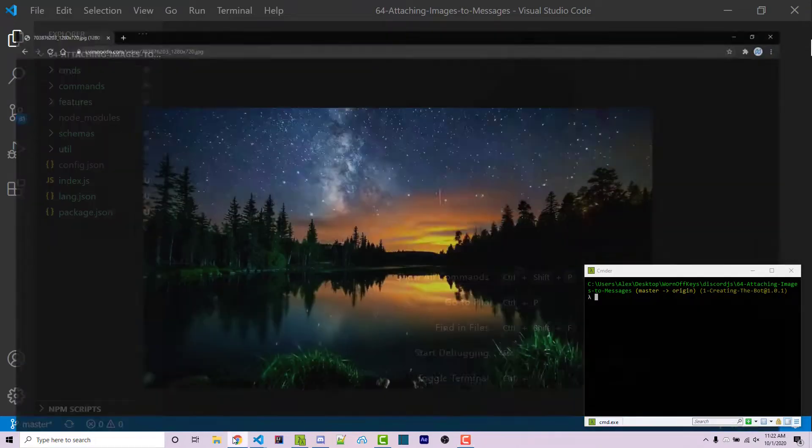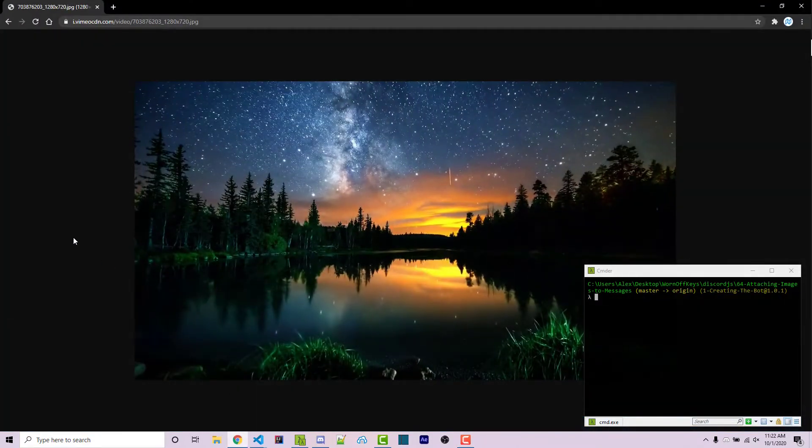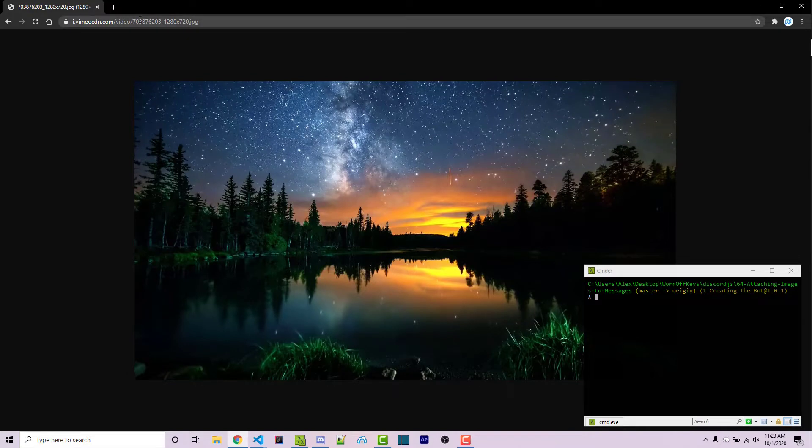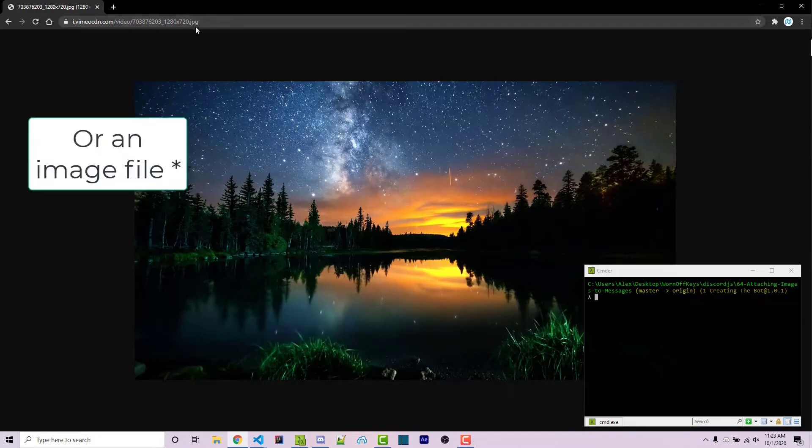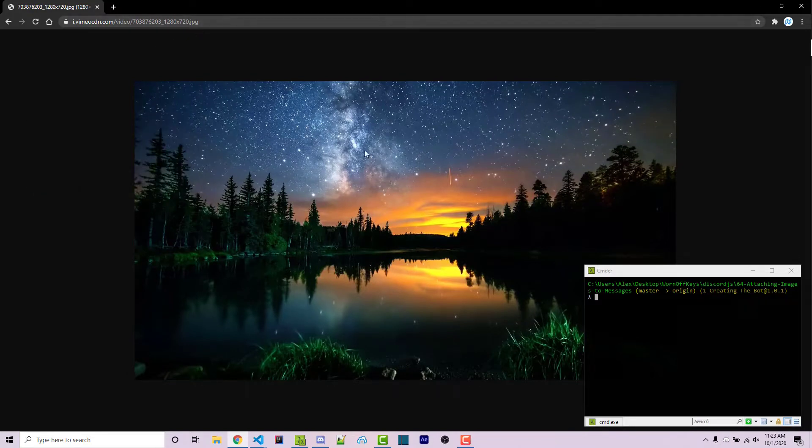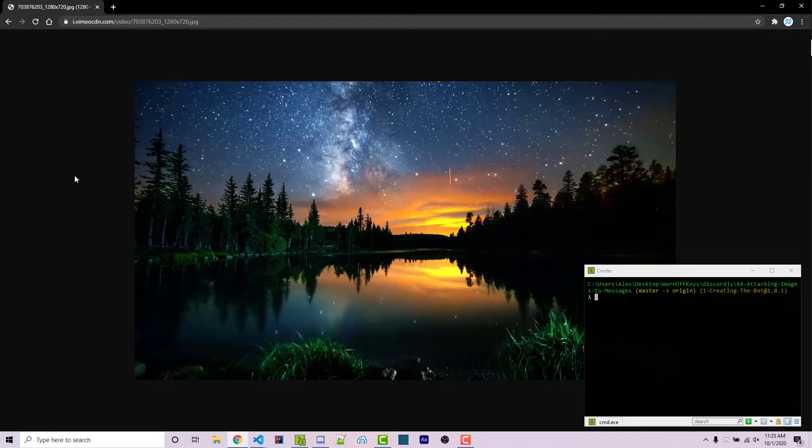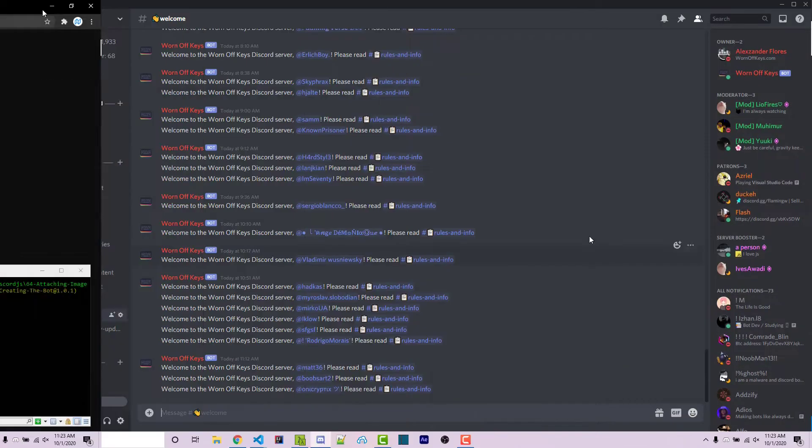So as an example, I found this image on Google. You can use whatever image you want as long as you have a URL to it, and we're going to be able to take this URL and actually attach this image into our Discord message using Discord.js.